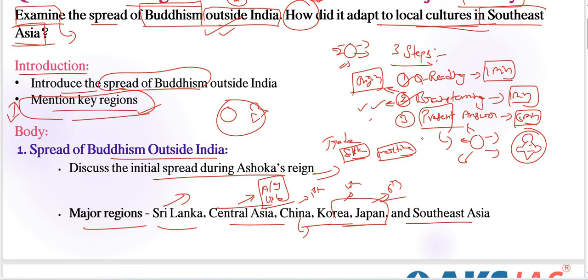From China, Buddhism spread to Korea in the fourth century and Japan in the sixth century. These time frames need to be included in each point — that is very important for factual historical information. For Southeast Asia, we need to include information about how Buddhism adapted to local cultures.